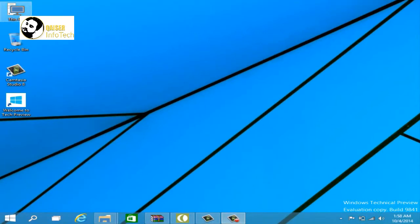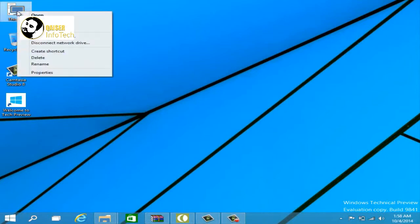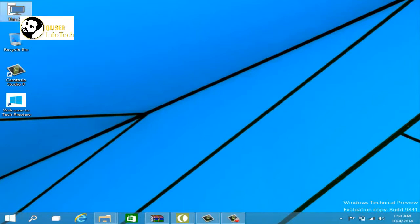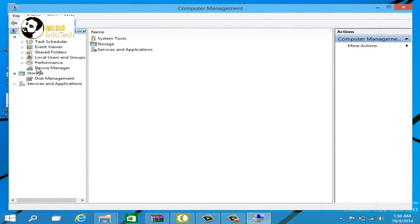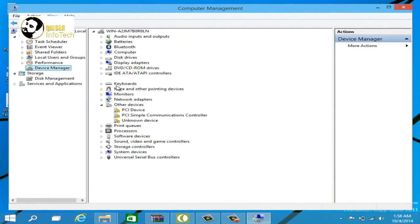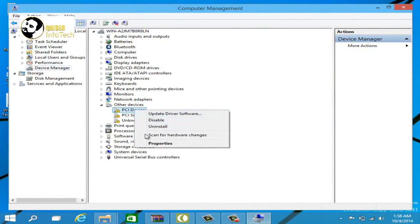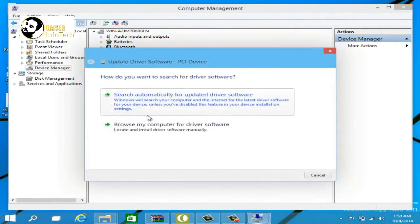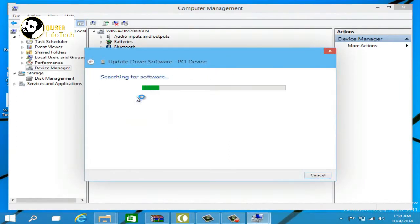First of all, you have to right-click on My Computer. After that, click on Manage. Now search for Device Manager and click on it. Then search for Other Devices and the PC driver here. Click on Update Driver Software.